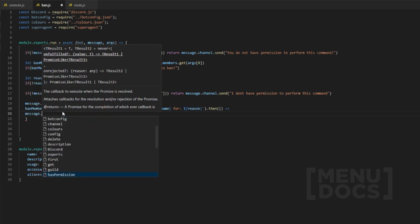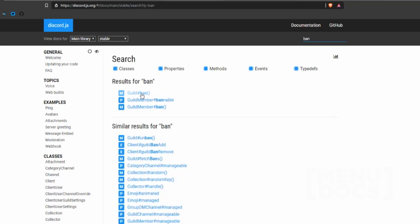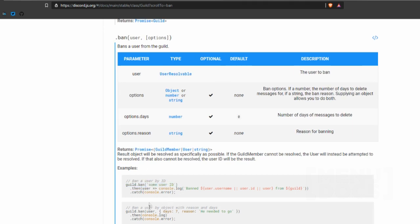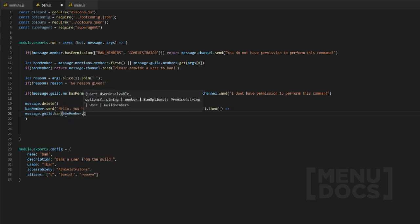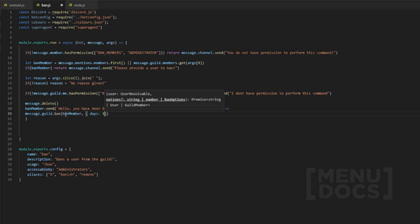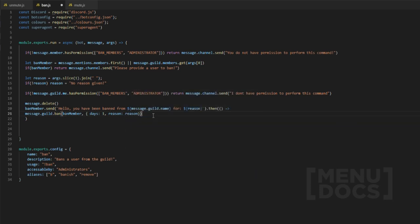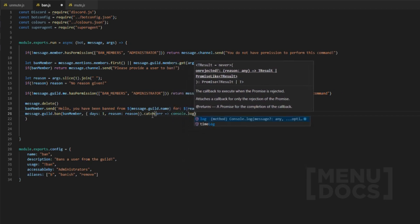After messaging the user we do .then(), because if a user is banned the bot will not be able to message them — so we want to message the person first. Then we do message.guild.ban(), and looking at the docs we can see guild.ban accepts days and reason. We're gonna put in days: 1, so it deletes 24 hours worth of messages — you can change that obviously — and then we're going to add reason: reason. The reason will display in the audit logs, which a lot of people like. Just in case there is an error we're going to catch that and console.log the error.